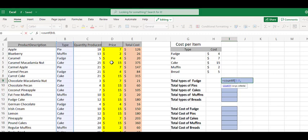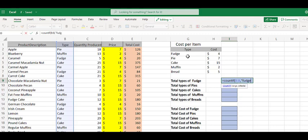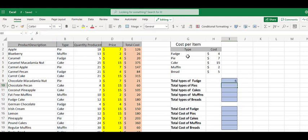So COUNTIF, what's our criteria? In this case, we want to say the number of total types of fudge. You have an option here where you can open quotations, type fudge, close quotations, close your parentheses, and see that we have fudge.